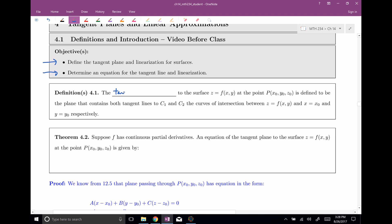The tangent plane to a surface, z equals some function of x's and y's — so this is a nice explicit surface — through a specific point, just like we used to have tangent lines at a point. A tangent plane at a point is defined to be the plane that contains both the tangent lines, c1 and c2, to the curves of intersection between the surface and x equals x naught and y equals y naught, respectively.